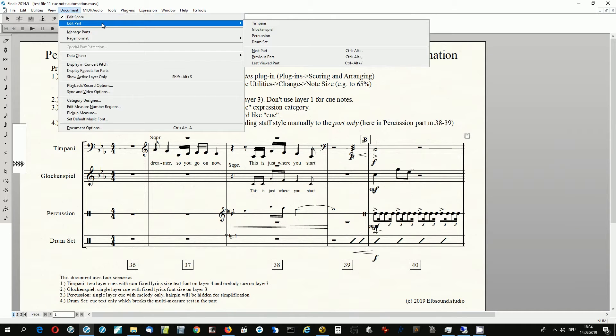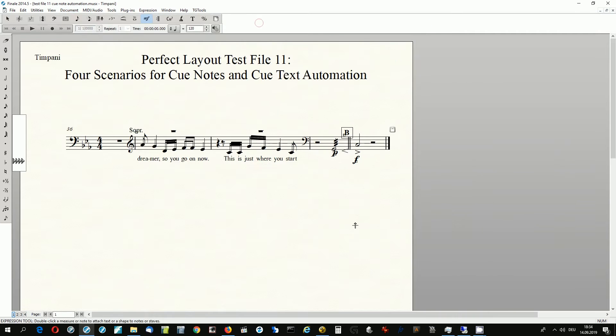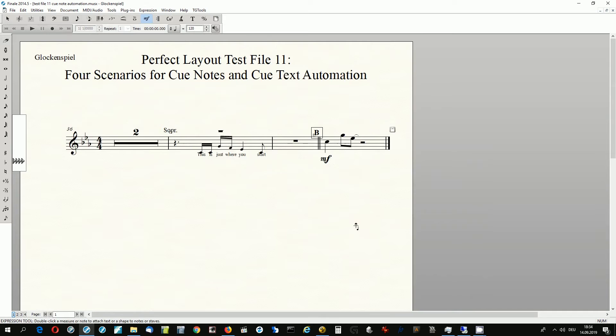This document includes four different scenarios for cue texts. Let's go through all parts and see what they look like before applying Perfect Layout.